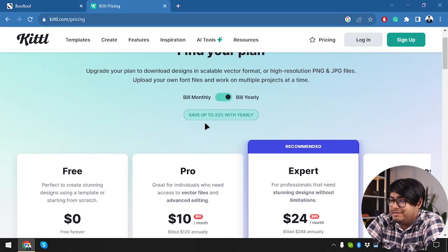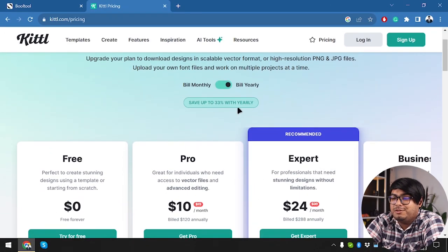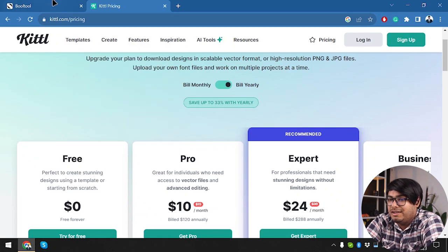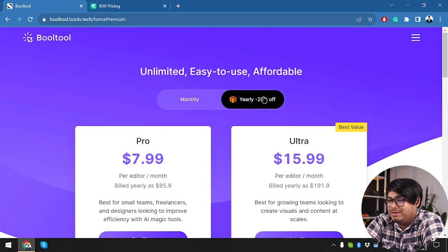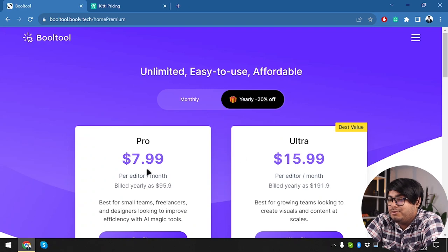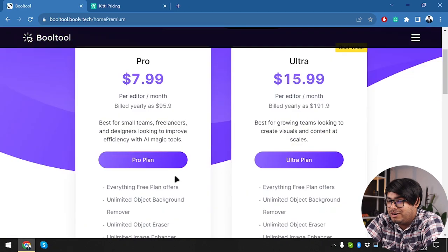By the way, if you are going to bill yearly, then you are going to be saving 33% more with Kittle. And same goes with Bulltool. When you are going to pay yearly, you're going to be saving 20% more.